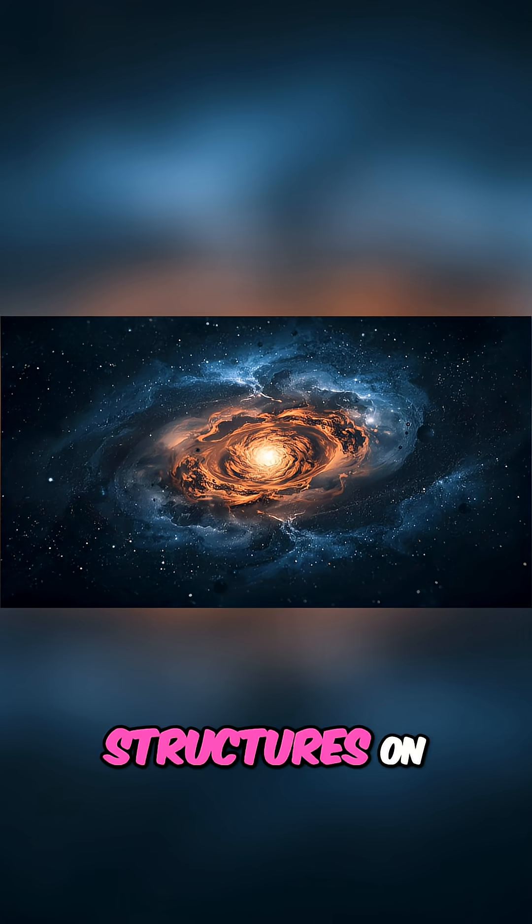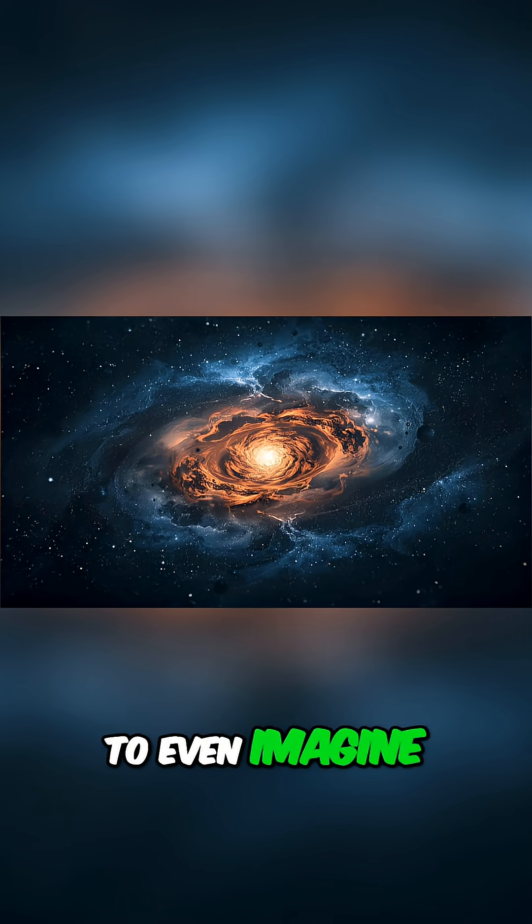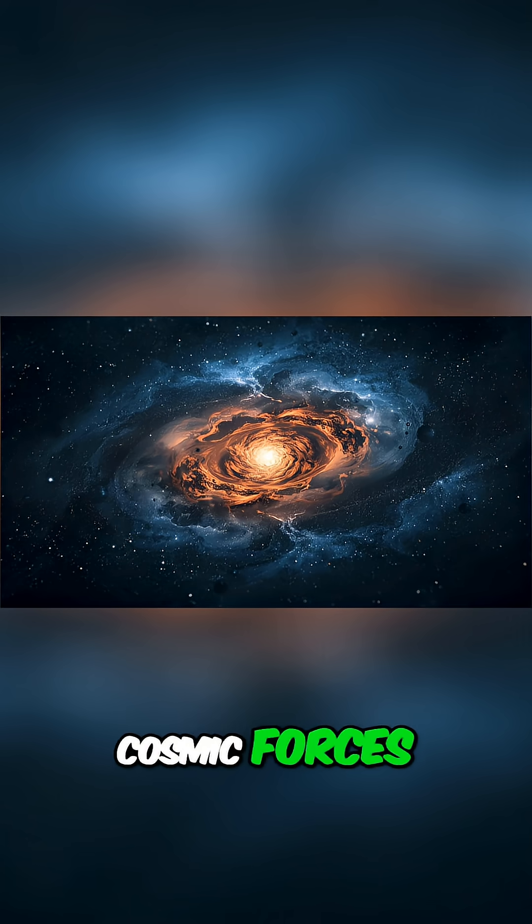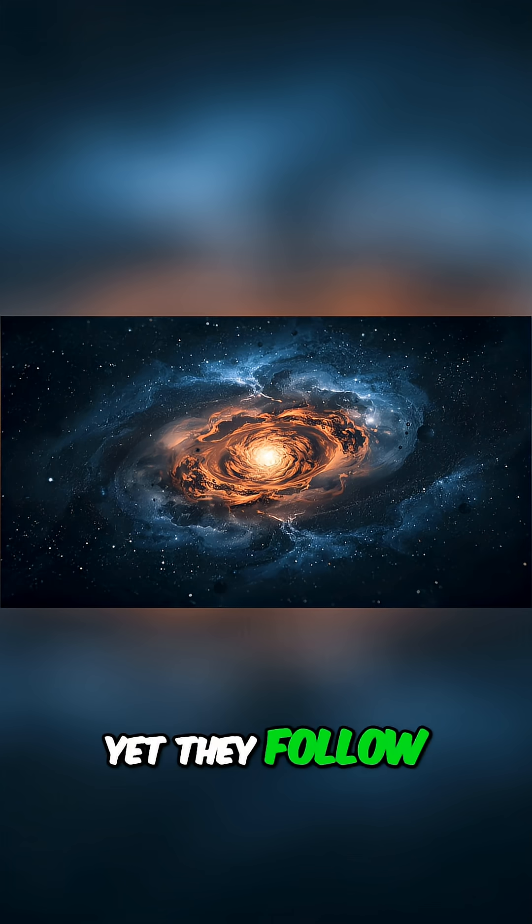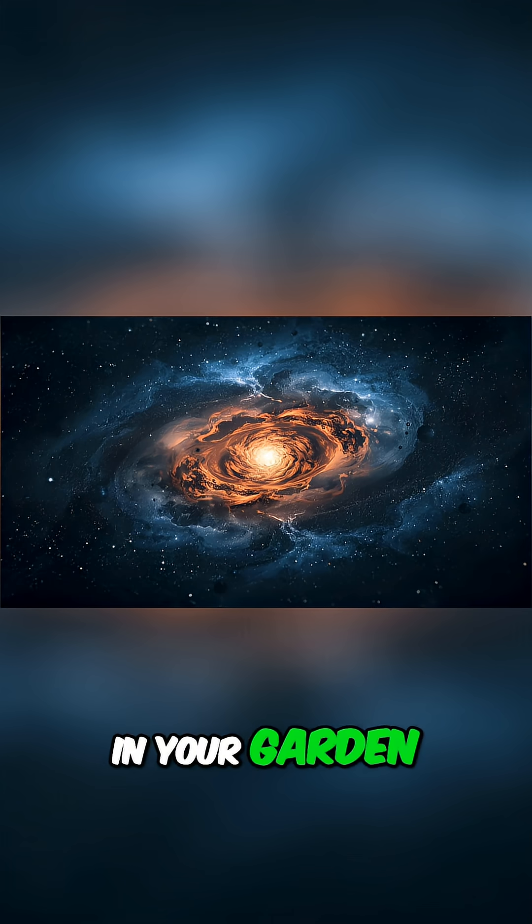These are structures on a scale that's hard to even imagine, shaped by gravity and cosmic forces. Yet they follow a design you can find in your garden.